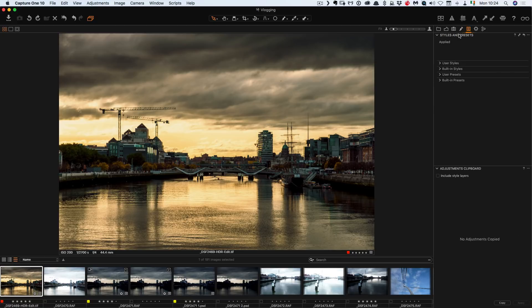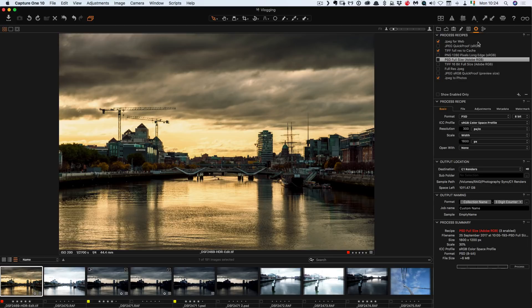Then over here is styles and presets. So this would be the presets that's normally over here in the develop module, normally on the other side. And then this is process recipes. So this is for outputting.